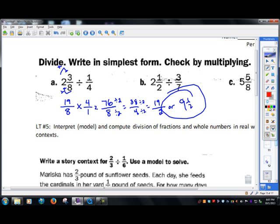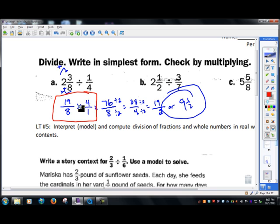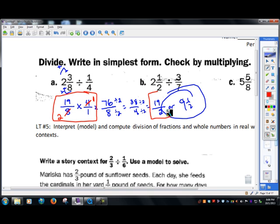Going back to this real fast — remember I showed you how to cross-simplify. If you see numbers diagonal from each other that share a factor, divide them out. Eight and four share a factor of four: four divided by four is one, eight divided by four is two. Then nineteen times one gets you right to that step. It's all about finding a common factor.